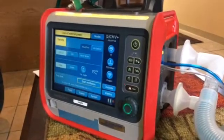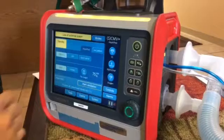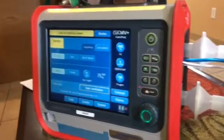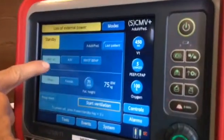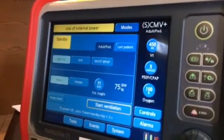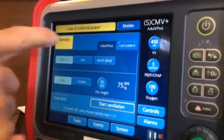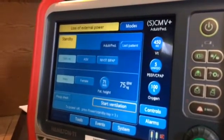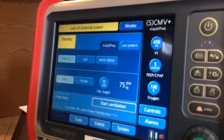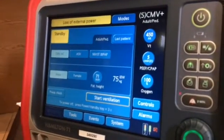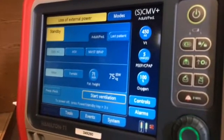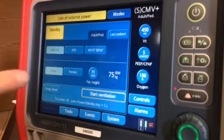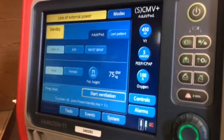We set this up so it'll come up with CMV, which is assist control — the most common mode of ventilation that Allegheny is going to use. Then ASV, which is adaptive support ventilation — that's the intelligent vent mode this ventilator is able to do, and it's a pretty unique mode. And then the NIBST, which I've labeled as BiPAP on here.